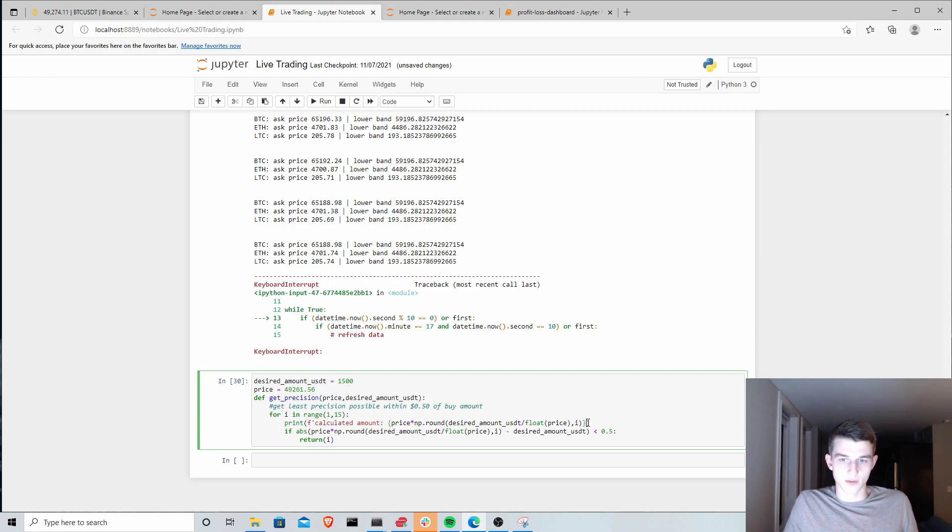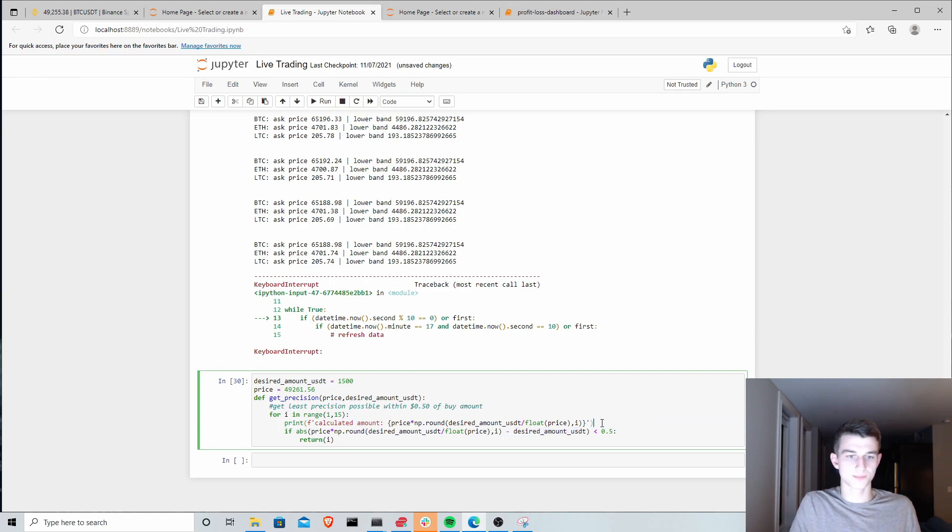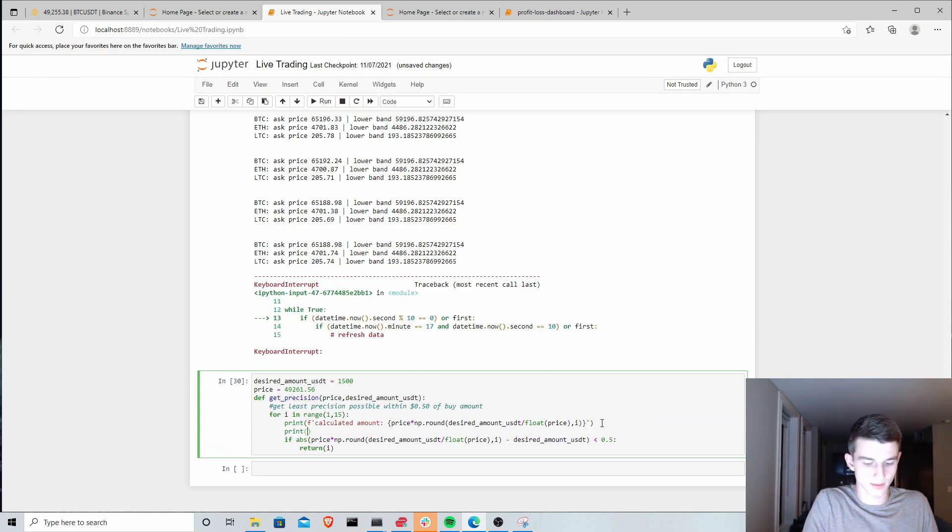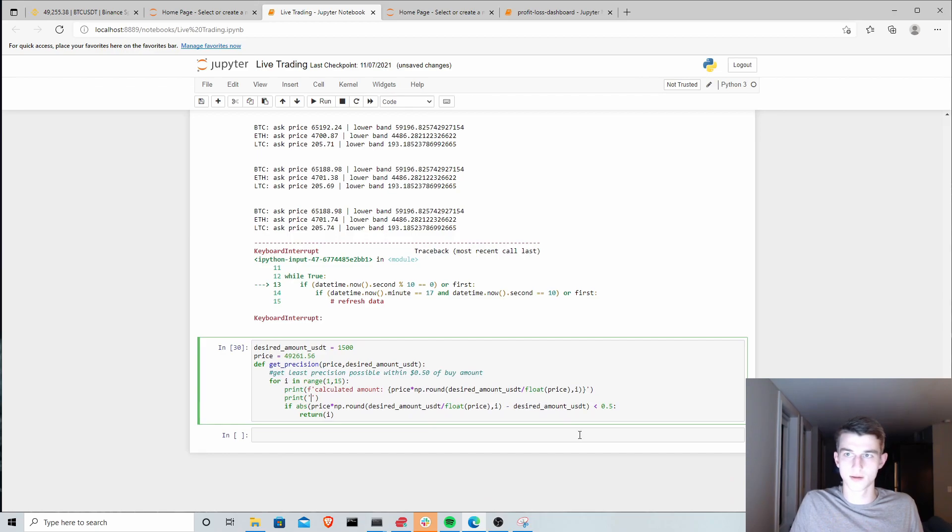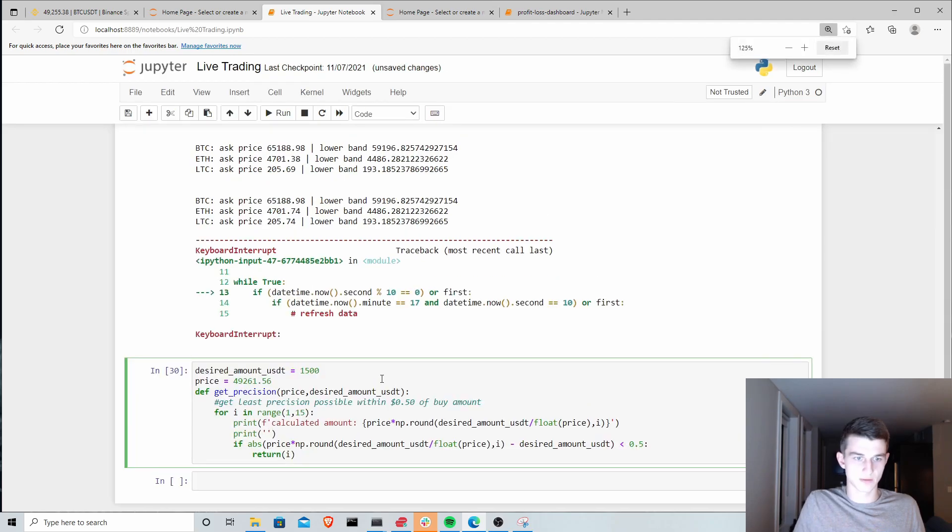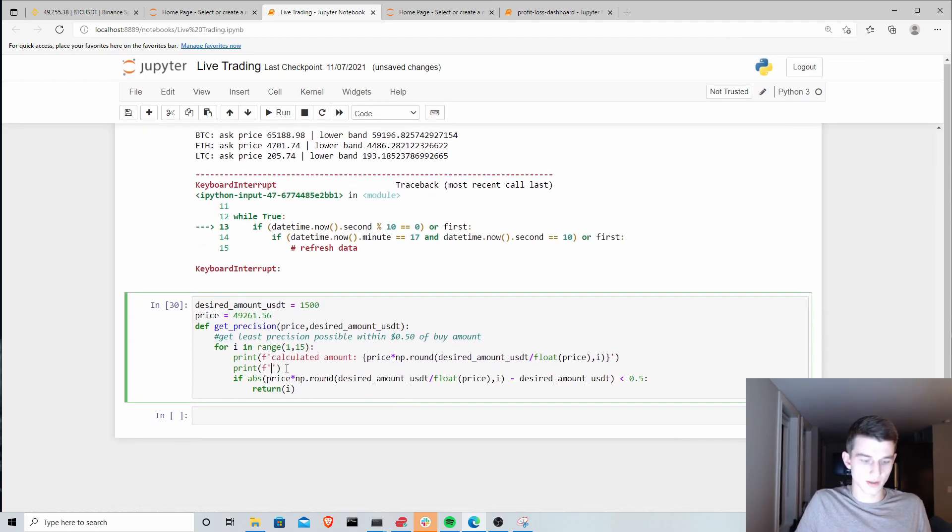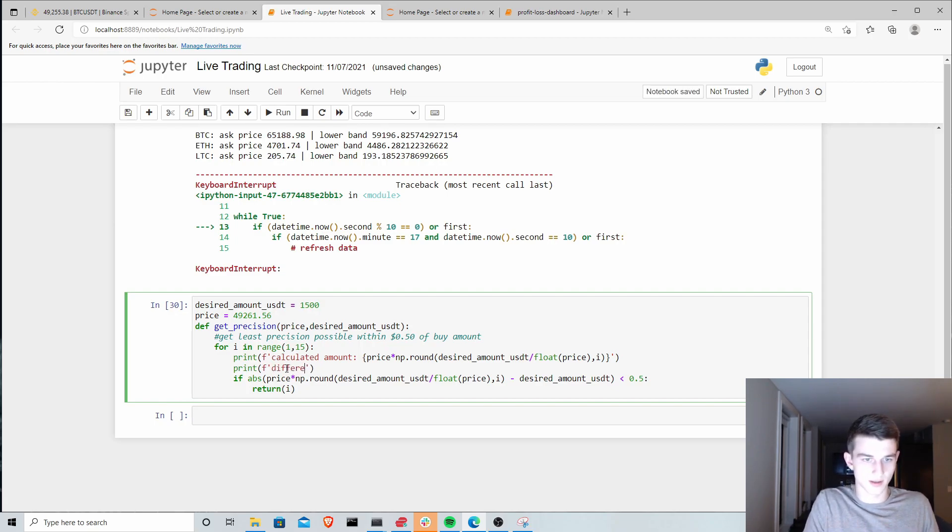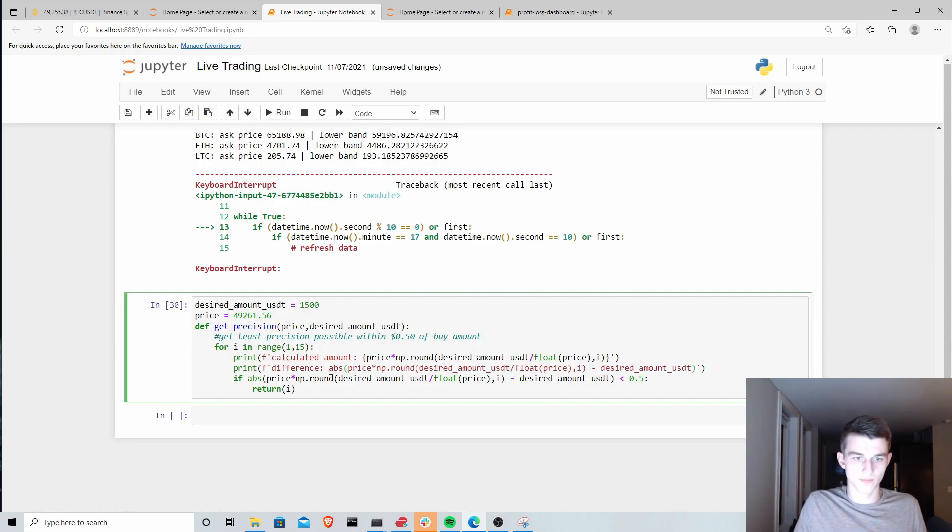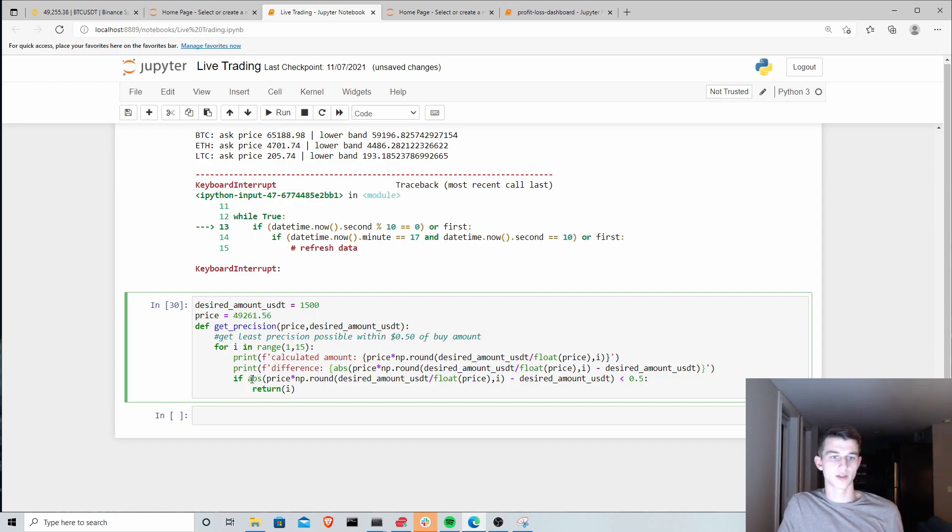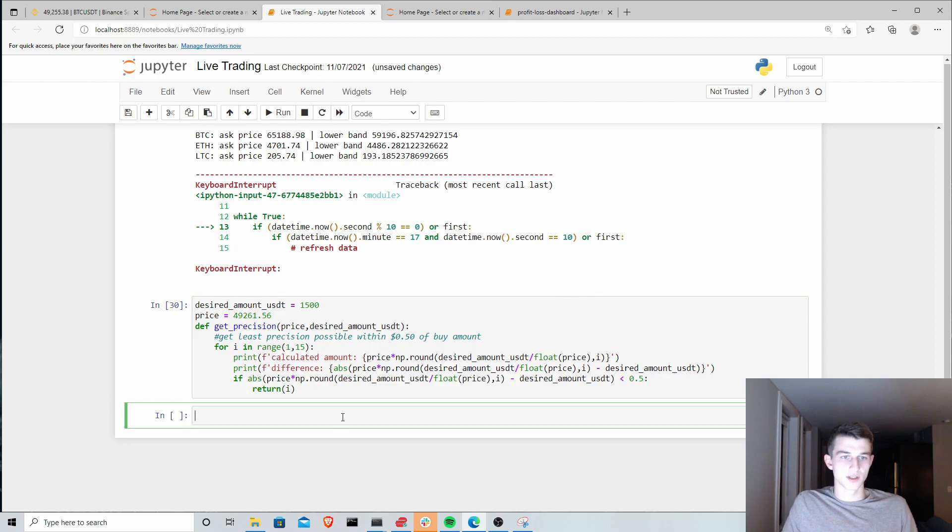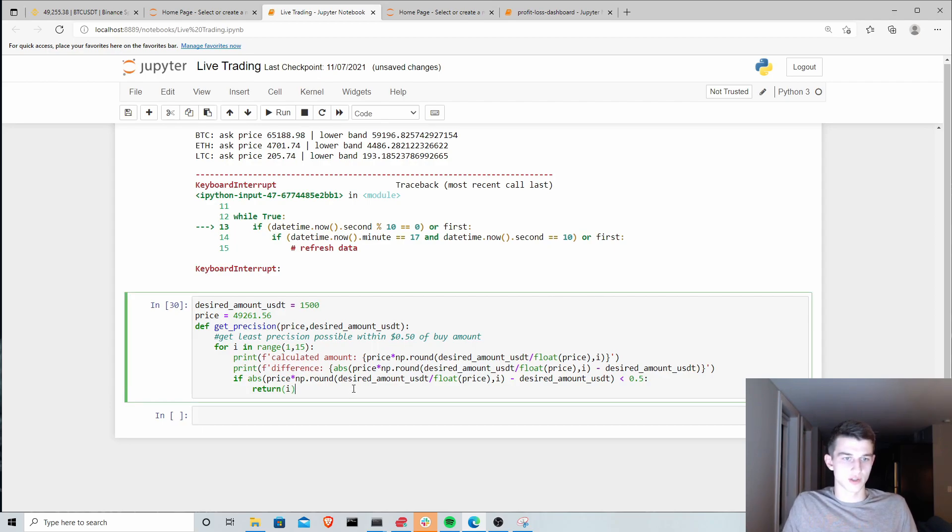The difference we'll also print here, which is this whole thing. The absolute value of the calculated amount minus the desired amount. I hope people can see this. Let's zoom in. Our difference is this calculation here. We are checking if this difference is less than 50 cents. And if so, then we're going to return the precision at that point. Let's run this function here.